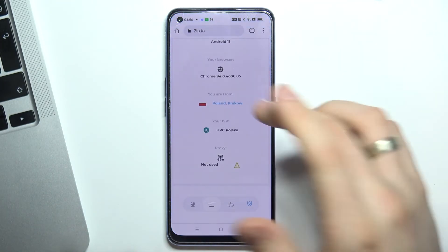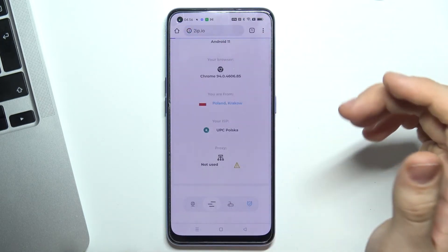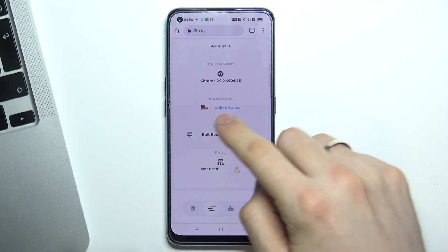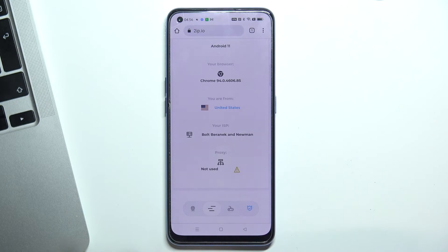Now just check your geo-location on 2ip.io again. We are in the United States now. Thank you for watching — like this video, subscribe to our channel, and bye. See you.